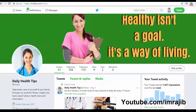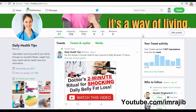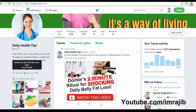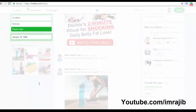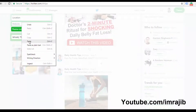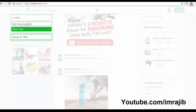The second option is to add your affiliate link to your Twitter profile page. Go to edit profile and add a website link. Place your affiliate link in the Twitter profile link section.